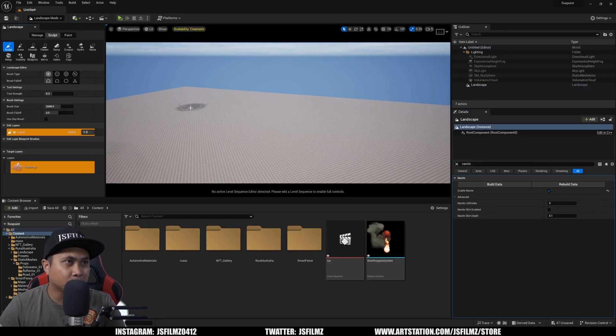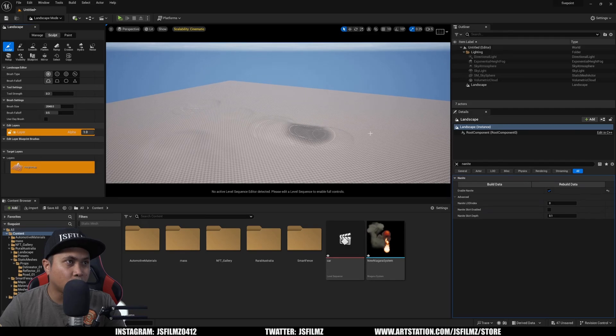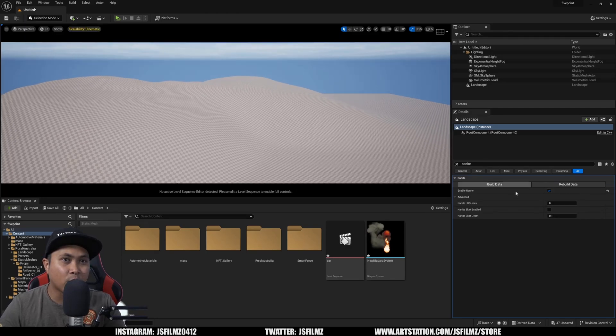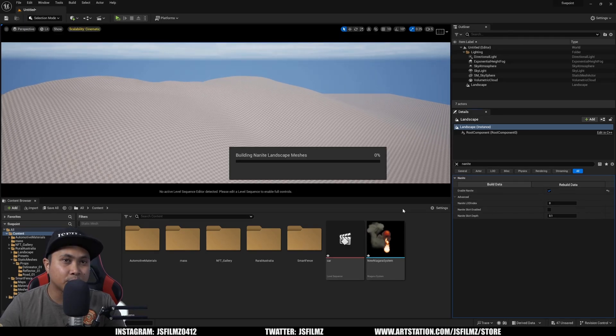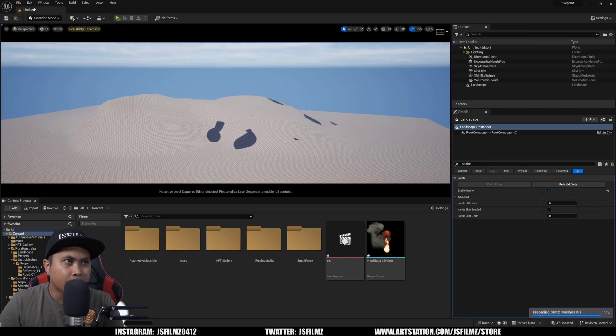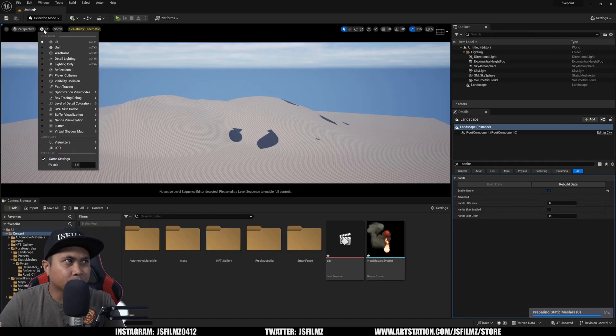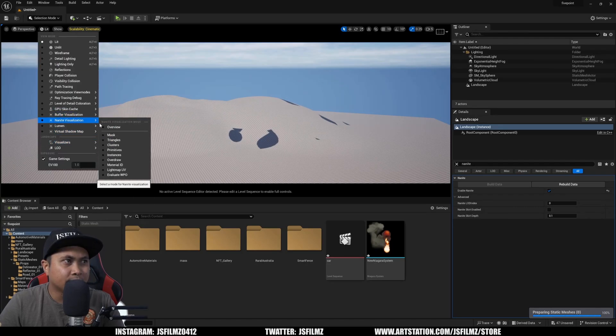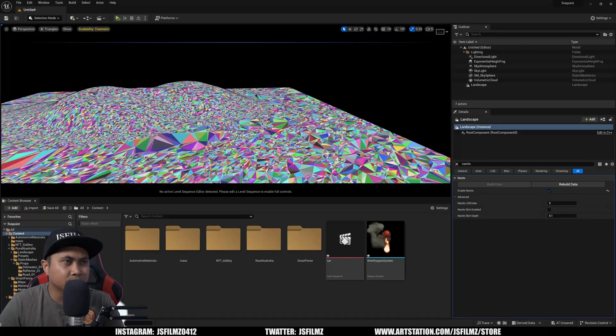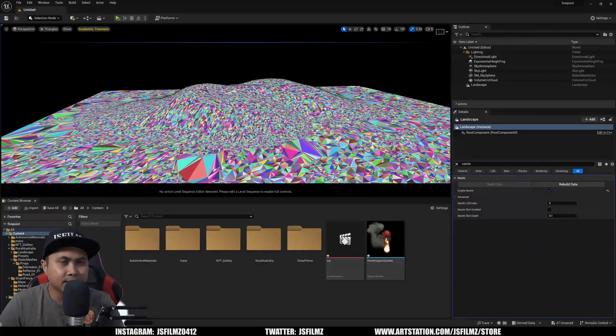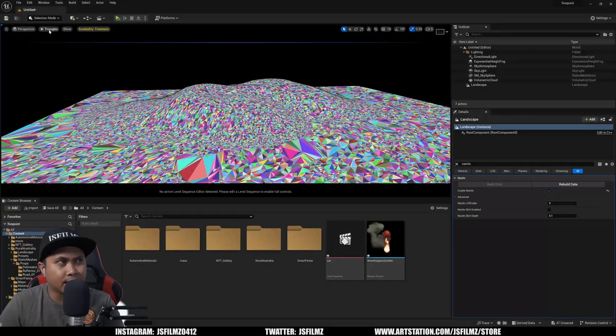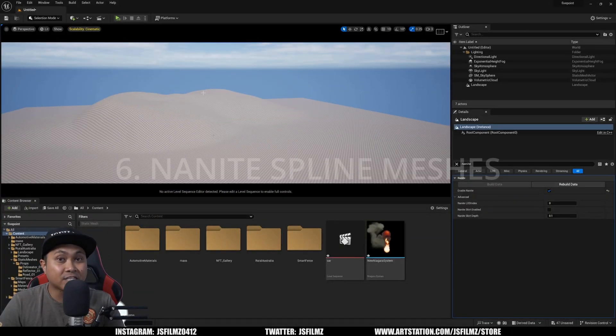And then what I'll do is I'll sculpt this out because now we actually have to rebuild the data. And after that, we're going to go to lit, Nanite visualization, and triangles. And as you can see, that is now Nanite once again.